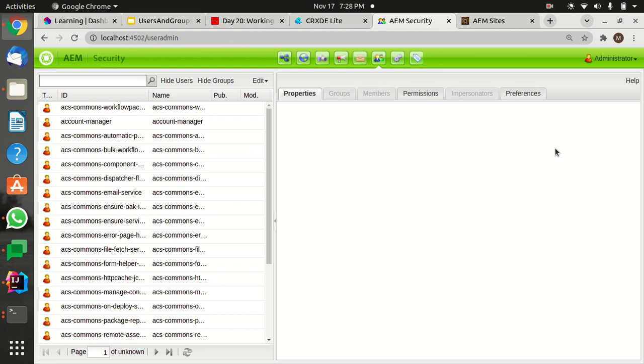Guys, now I'm going to show you how to impersonate as another user. For that, I have created some custom users. Let's say I want to add some impersonators in my admin user.